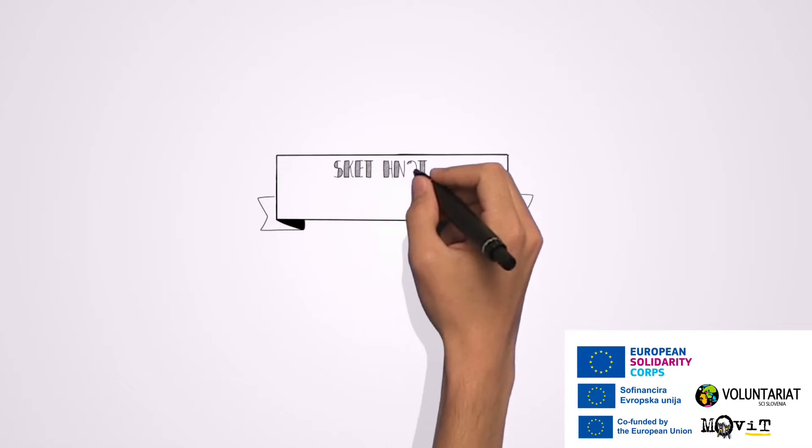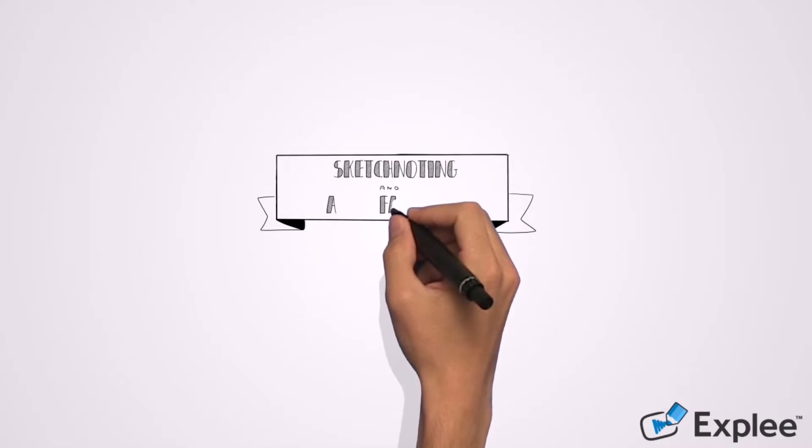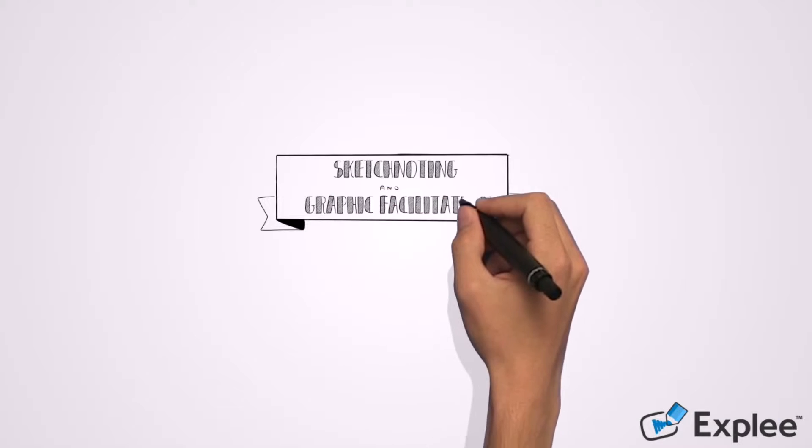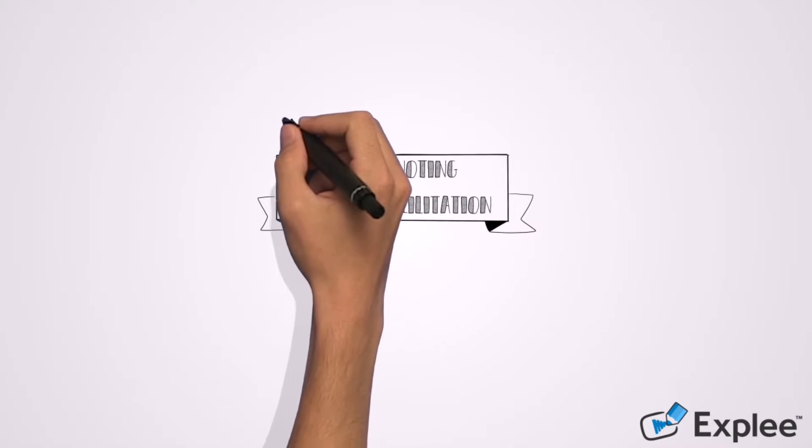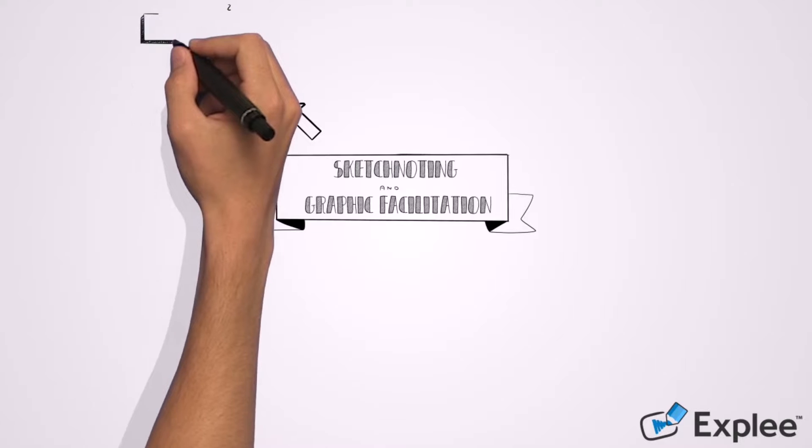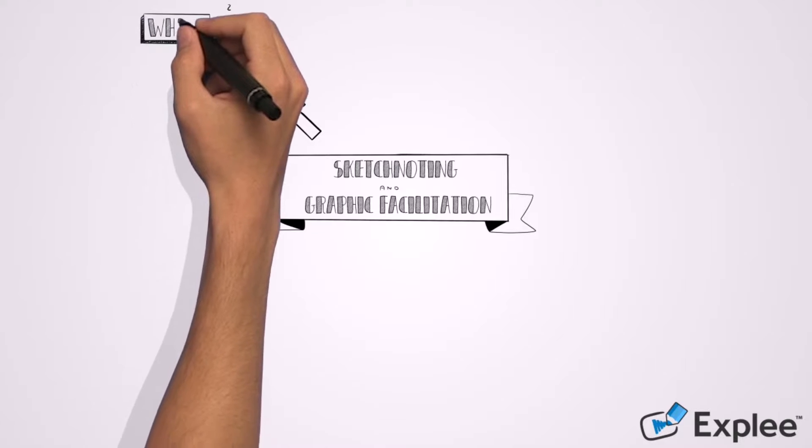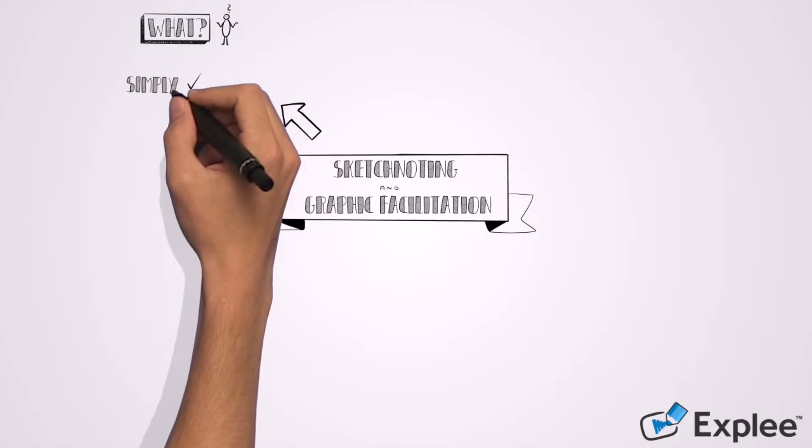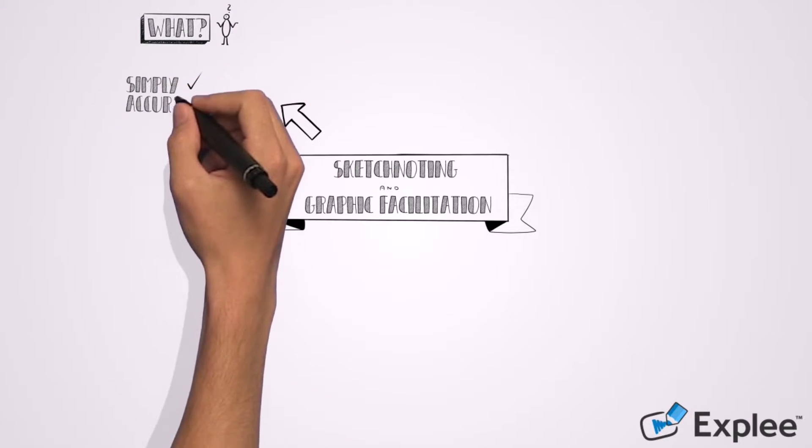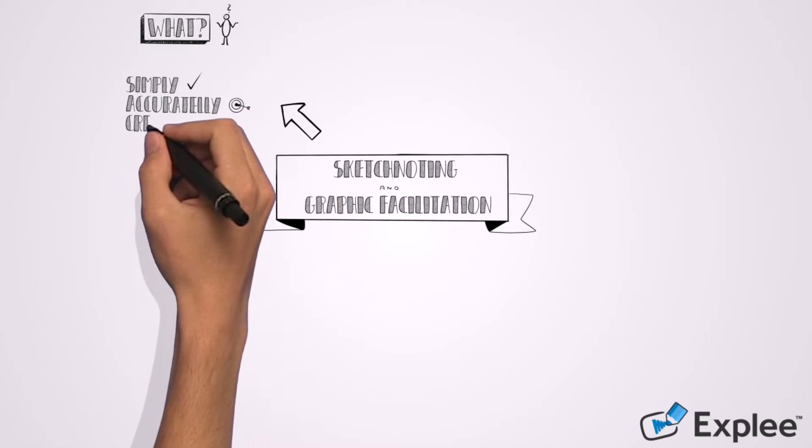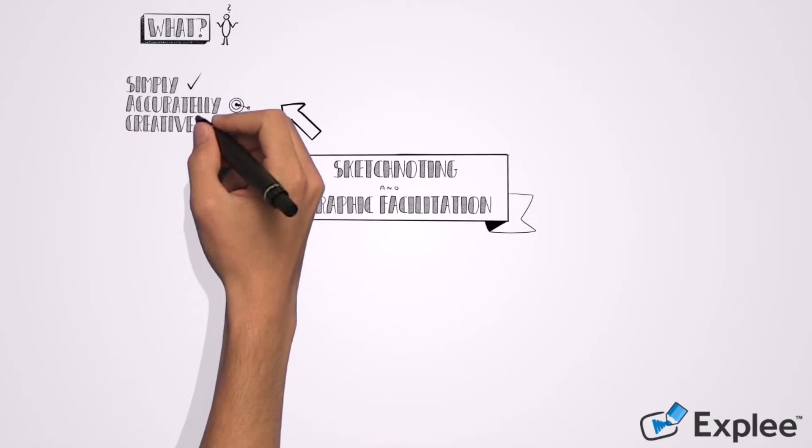What is sketch noting and graphic facilitation? It may seem just like a fun way to complement your notes with doodles, but it is also a method which helps you simply, accurately, and creatively capture any information with text and pictures.